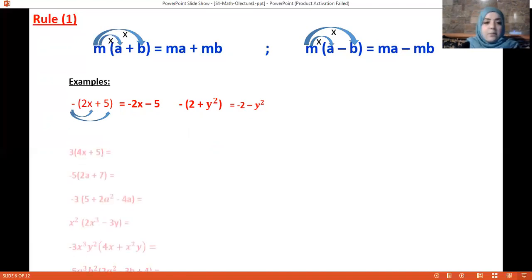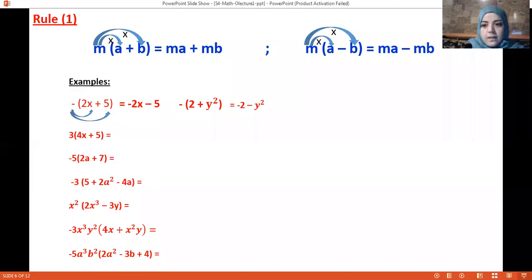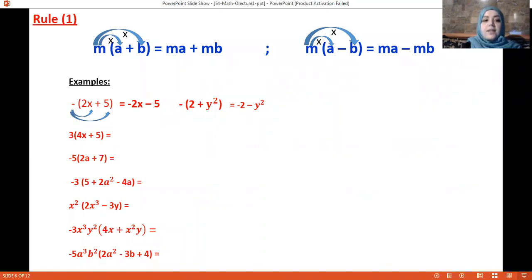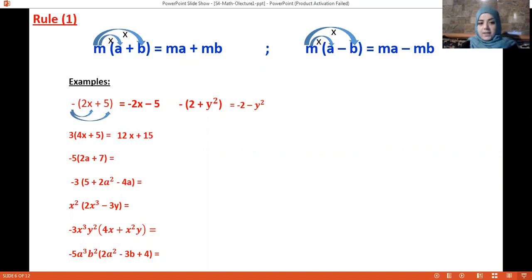More examples — pay attention. Now we have a number 3 before the parenthesis. Same concept: multiply 3 by everything inside. So 3 times 4x is 12x, and 3 times 5 is 15, giving 12x + 15.